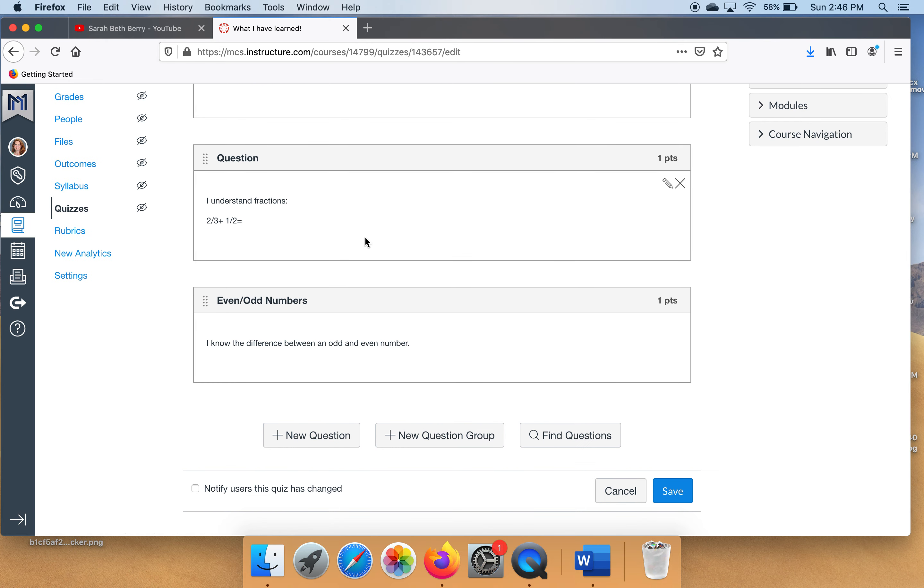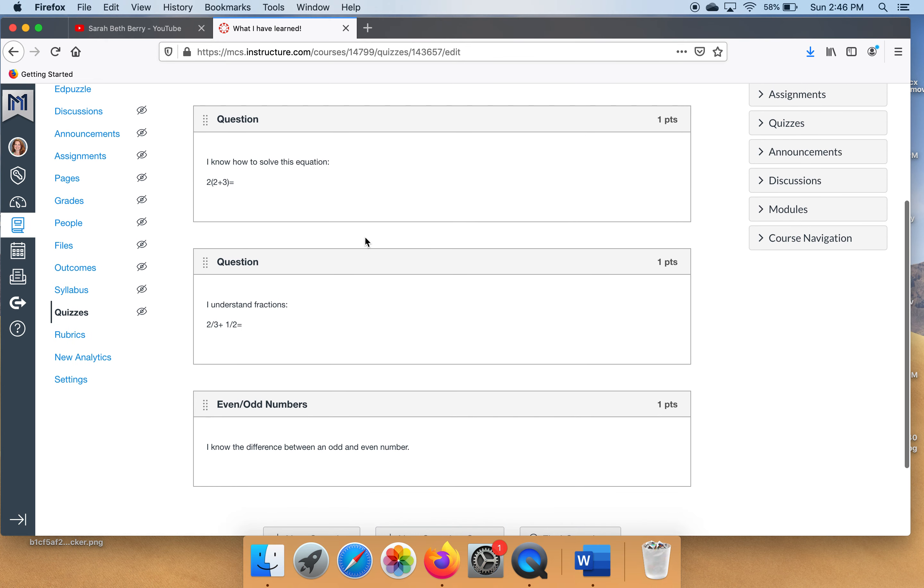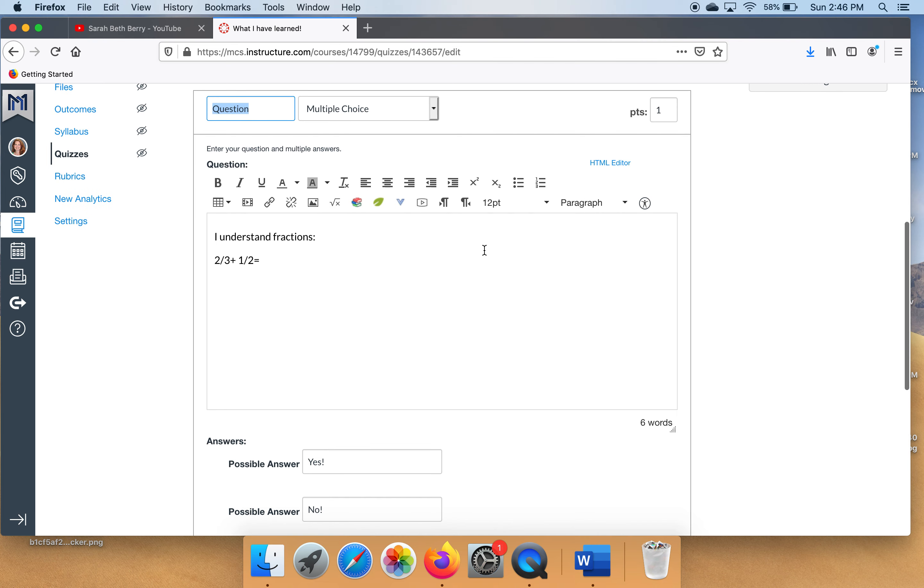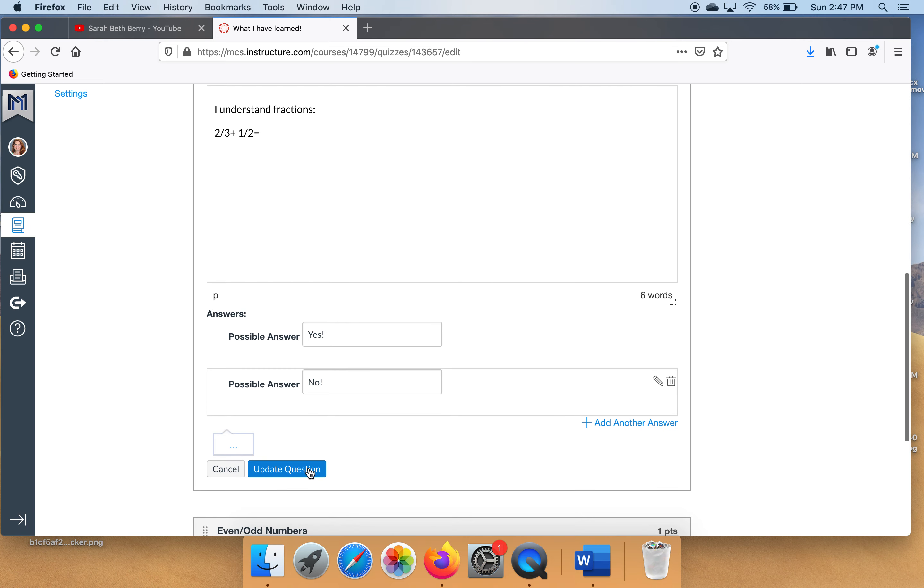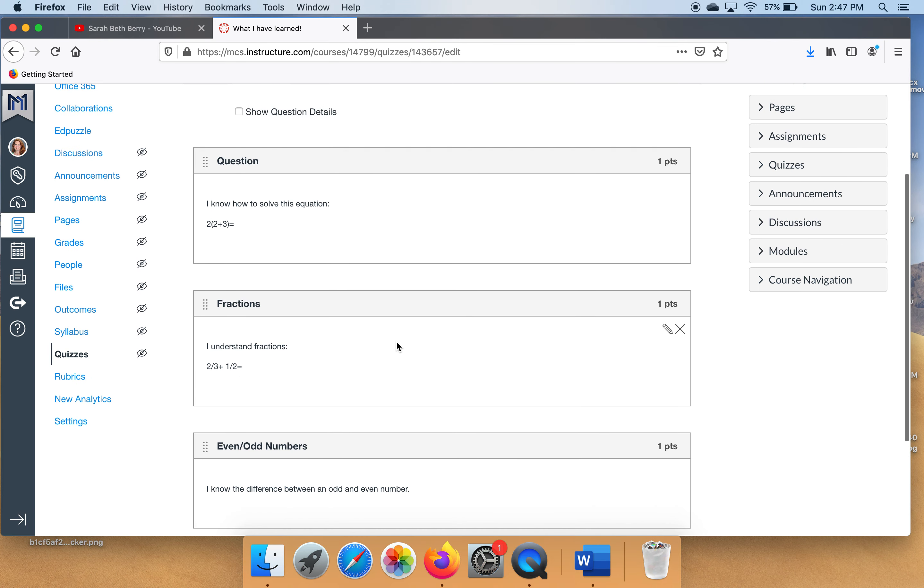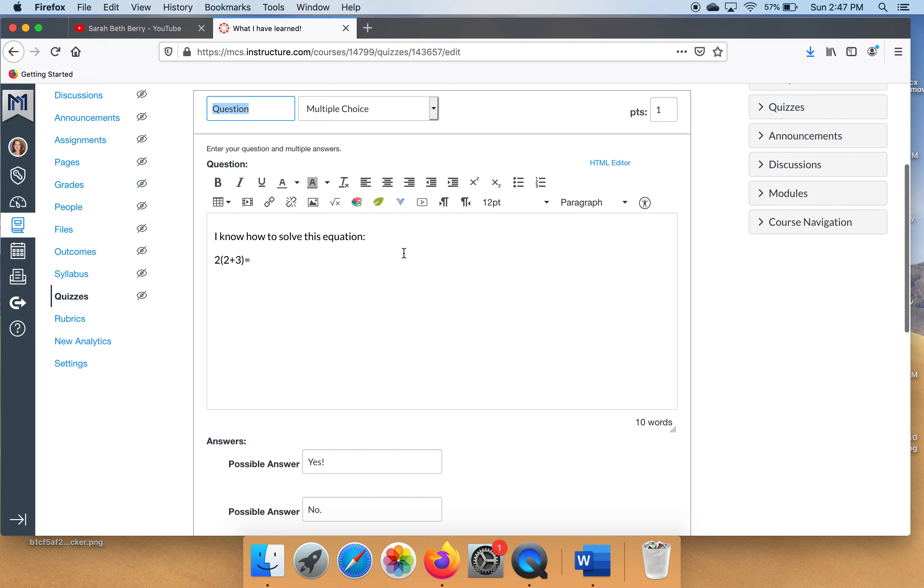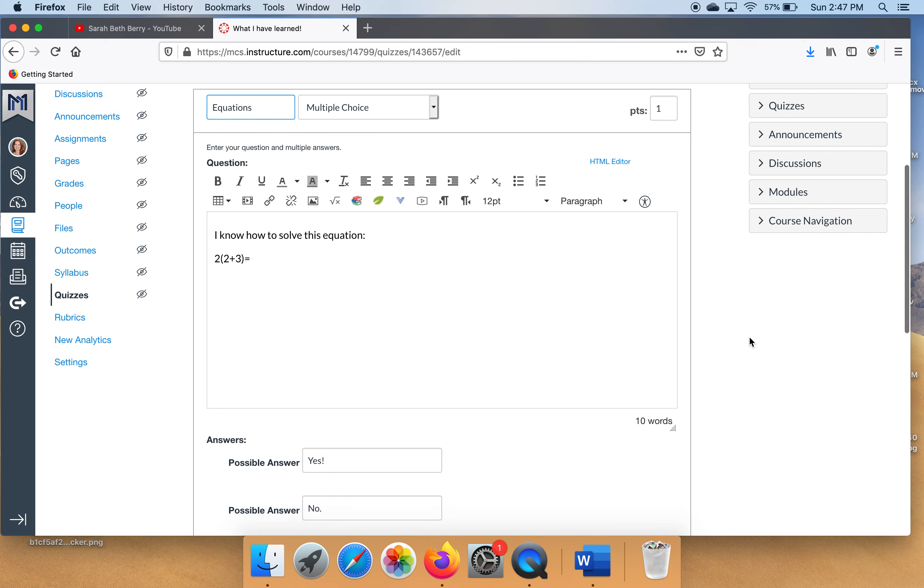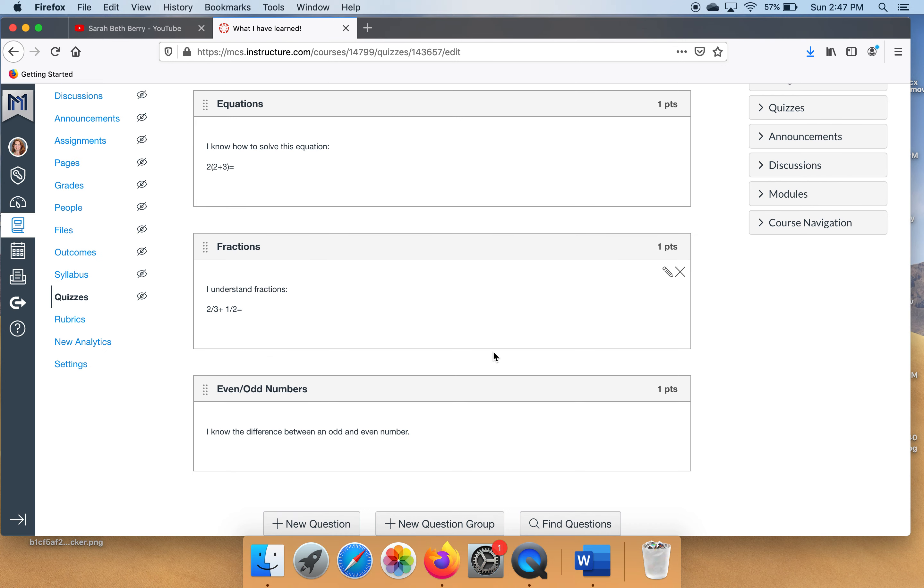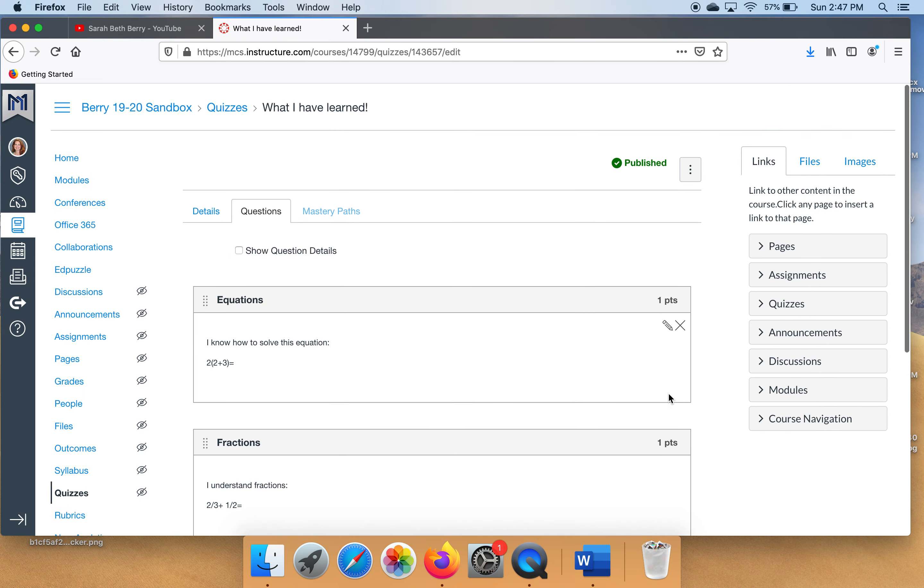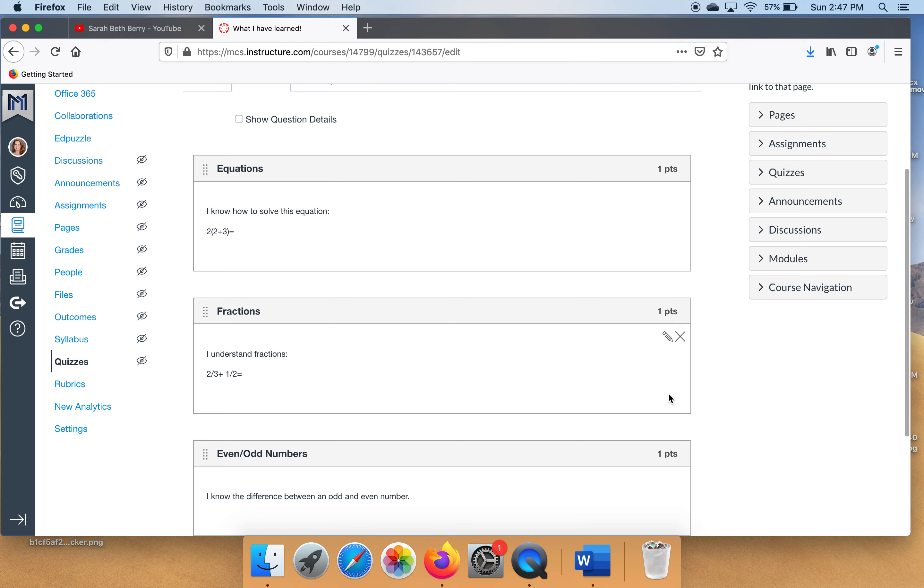I'm going to go back up here and make a little edit. See where it just says question and right here how it says even odd numbers. I just like how it shows you what the question is about. So up here I'm going to type in fractions. Click update question. And over here find this pencil, click it, and let's change this title to equation. Click update question.